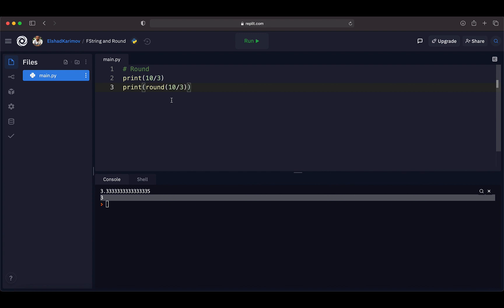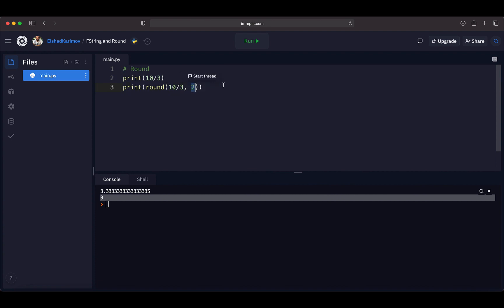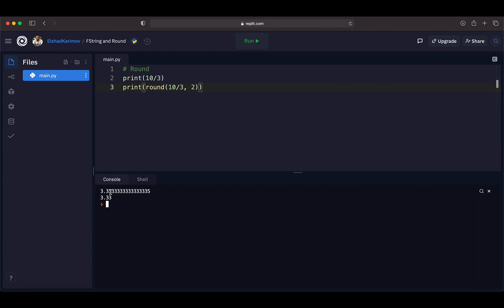You can go a step further and specify the number of digits of precision to round to. If you round without any precision, you get the whole number. But if you provide a precision value after a comma — for example, 2 — it rounds to that many decimal places. Running the code, it prints out 3.33, rounded to two decimal places.